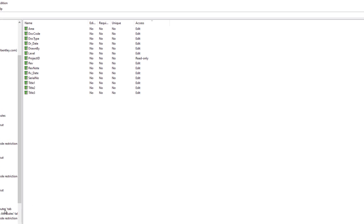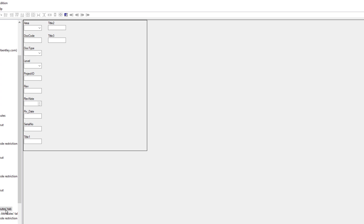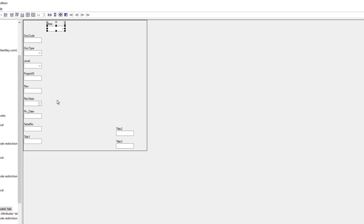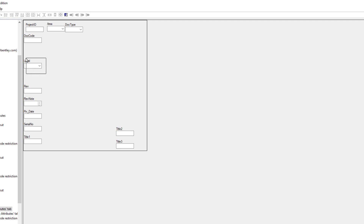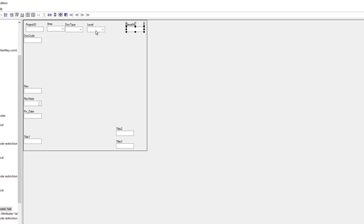When designing the attributes tab, consider organizing the information from top to bottom and from left to right. For instance, move title two and title three to the bottom right, move area to the right so that project ID can appear on the top left, then move doctype next to area, as well as level, followed by serial number. We can see that it does not align and space out correctly, so let's go ahead and move the serial number to the right and move the level as well.